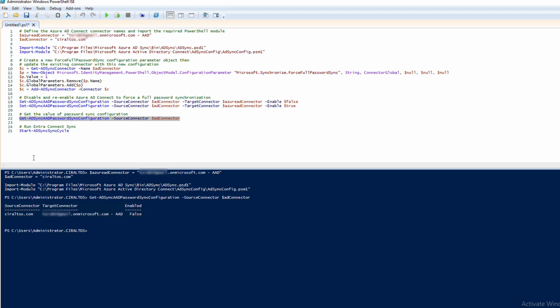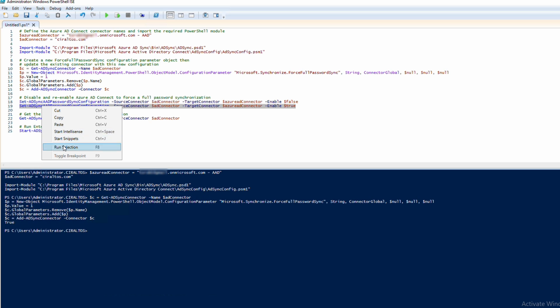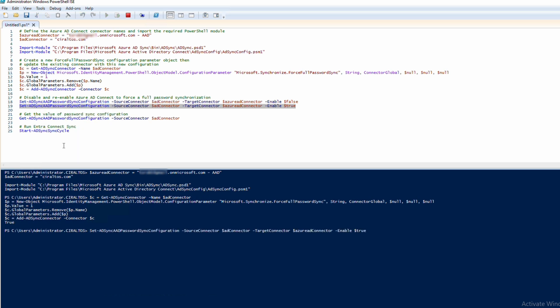Next we're going to create a new forceful password sync configuration parameter object and update the connector. We'll select and run that block of code. Next we can run the line that sets the password sync to true. That finished and we can see that it's updated. Let's run the command to view the status and verify that it's enabled.